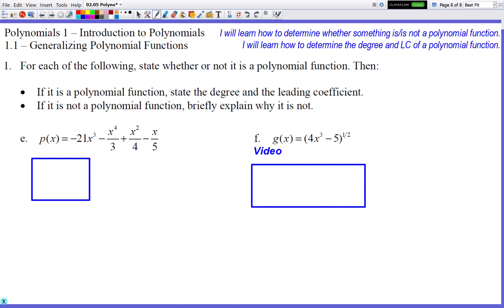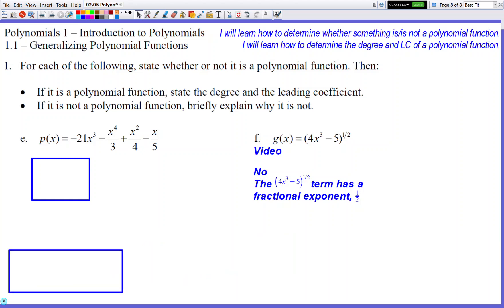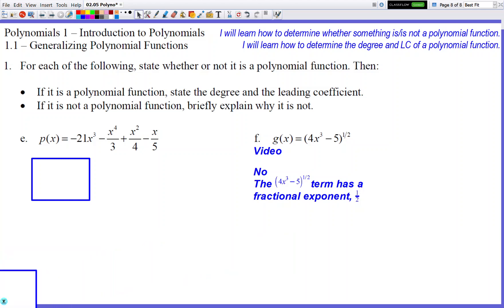For the last problem, function g: we see a power of 3, and then a power of one-half on the outside of a parenthetical expression. Even though the one-half isn't directly attached to a bare x, it controls everything inside the parentheses, which does contain an x. So the term (4x³ − 5) to the one-half has a fractional exponent — game over, not a polynomial function. That's it for this video; hope everything made sense. If I went too fast, just rewind. See you later!